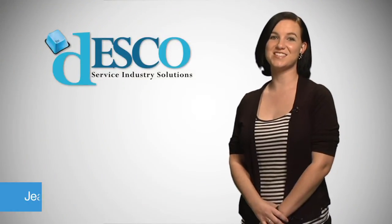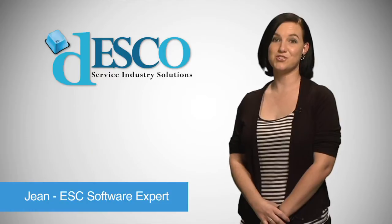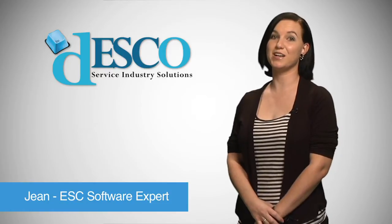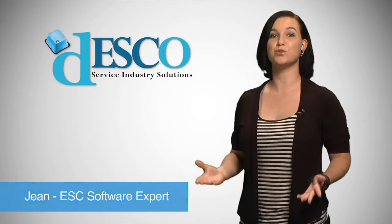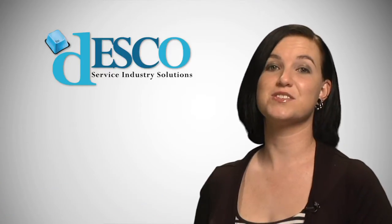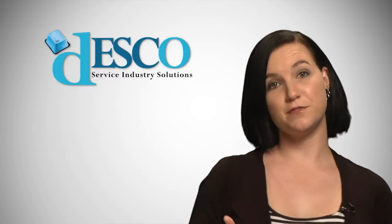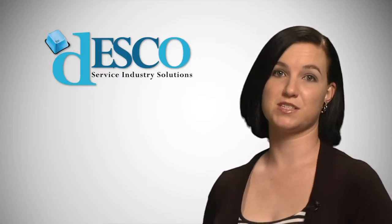Hello and welcome to the ESC software tutorials. My name is Jean and I will be your guide through the wonderful world of inventory. This series of videos is designed as a complete course but feel free to jump to specific topics.